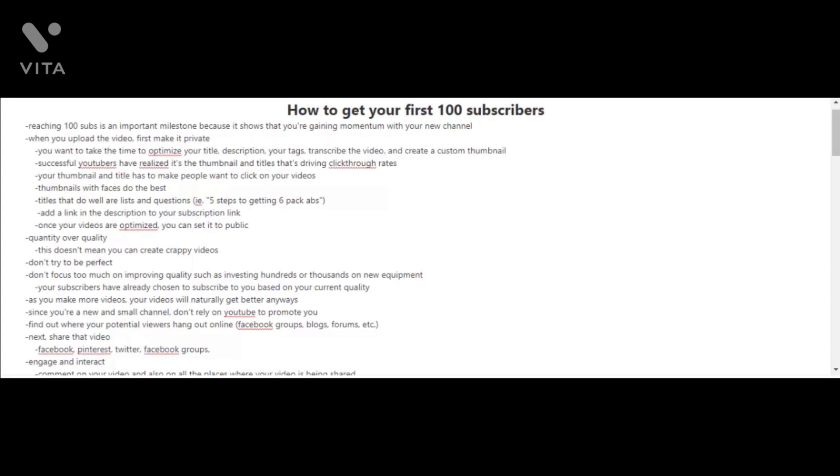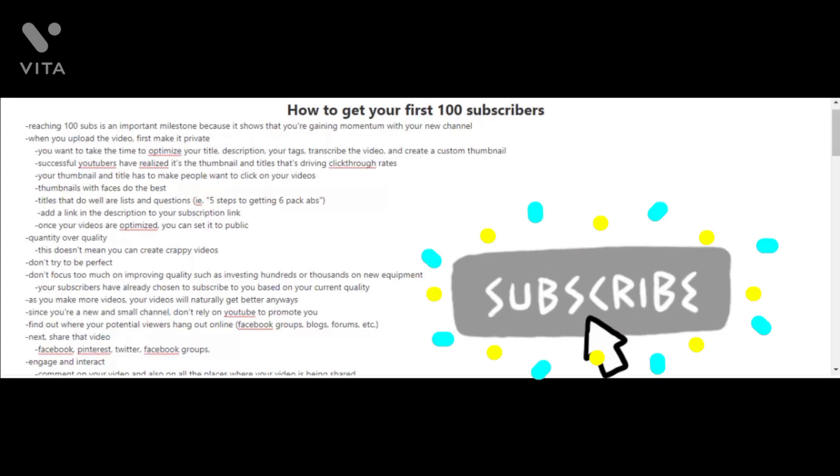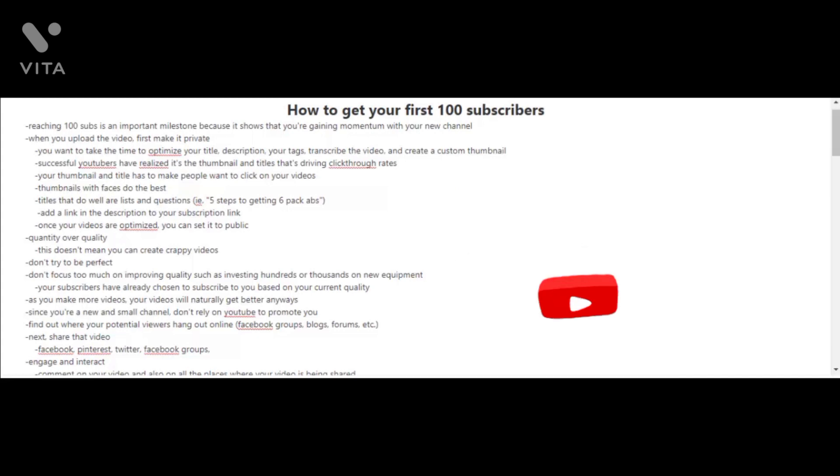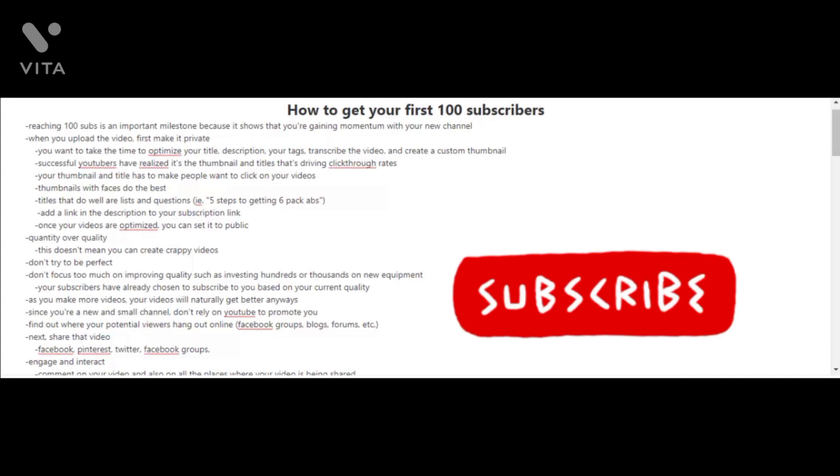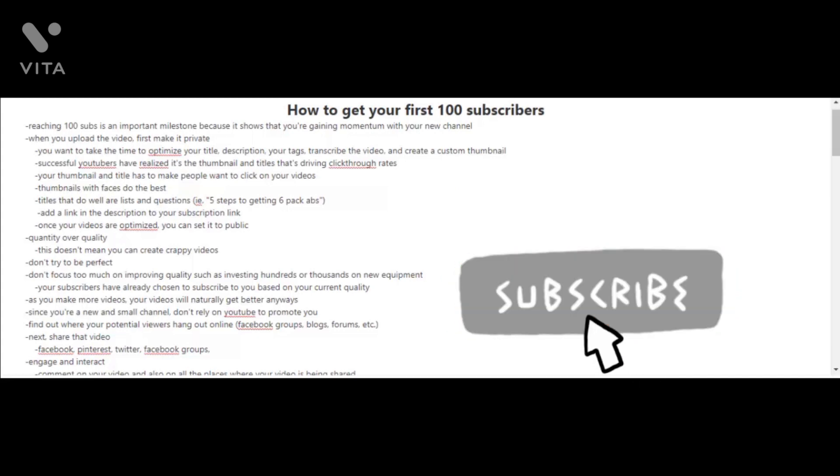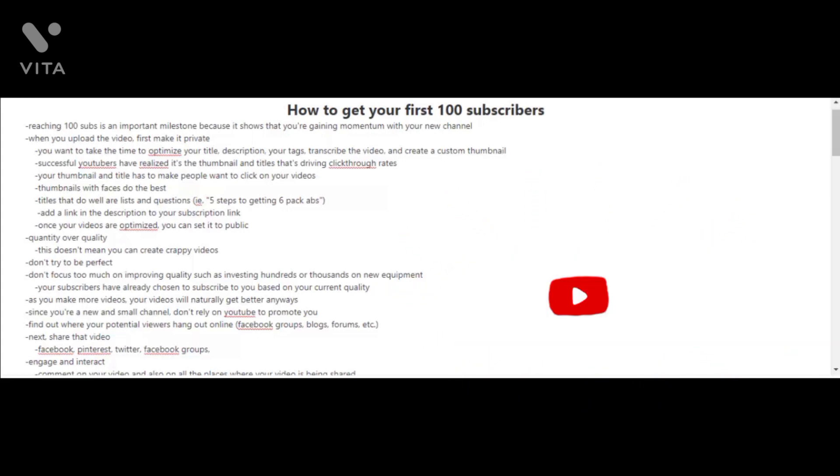As you make more videos, your videos will naturally get better. Unfortunately, if you have a new and a small channel, it's very unlikely that YouTube will promote your videos and it will be very difficult for people to find your videos. So you have to find other ways for your videos to be found.